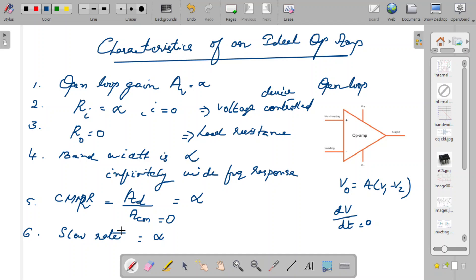These are the features of an ideal op-amp — ideal only, since you can never expect these values practically. Ideally: open-loop gain should be infinite, input resistance should be infinite, output resistance should be zero, bandwidth should be infinite, CMRR should be infinite, and slew rate should be infinite. Understanding the ideal op-amp features is very helpful in order to understand the practical op-amp characteristics, which we will now go through.